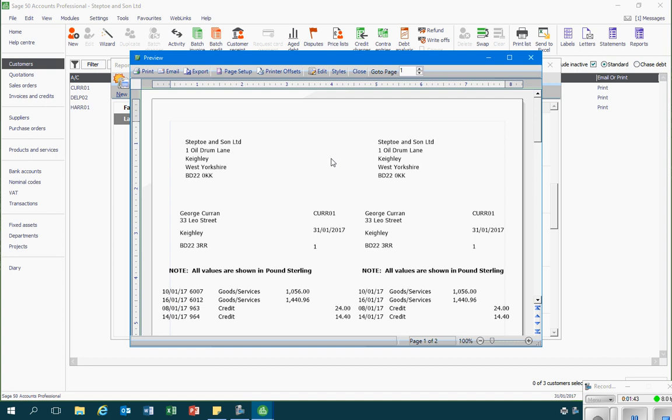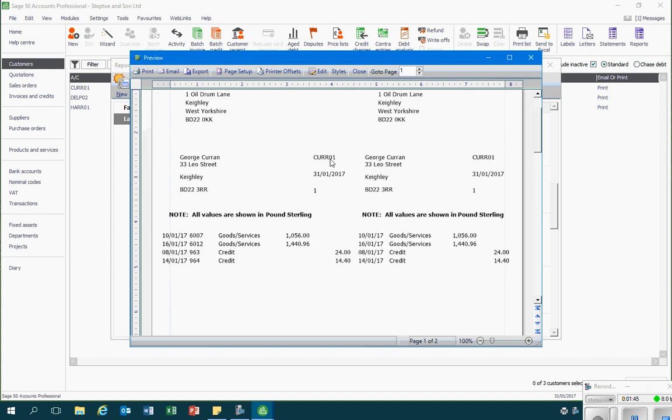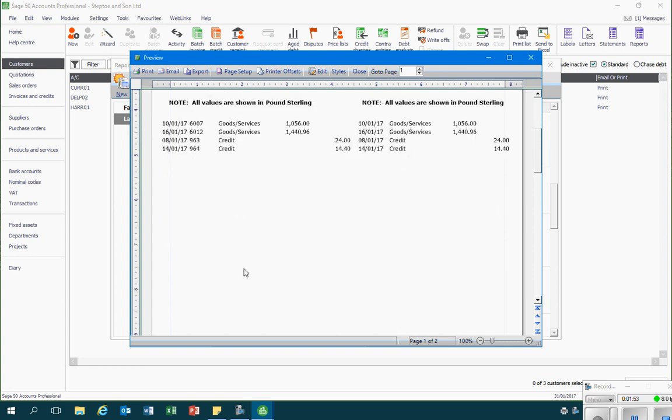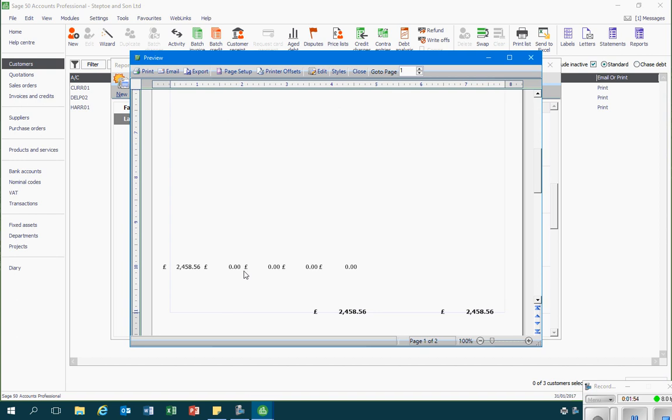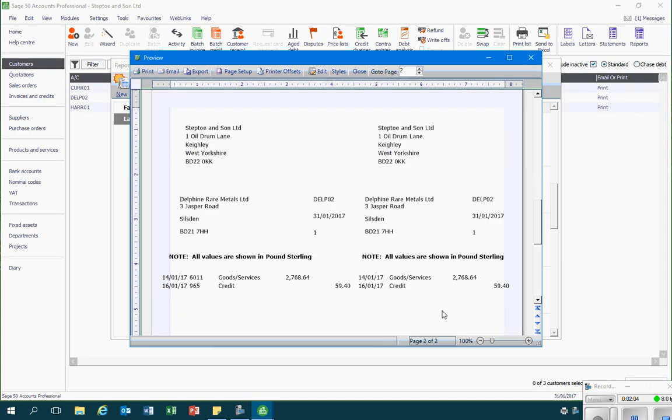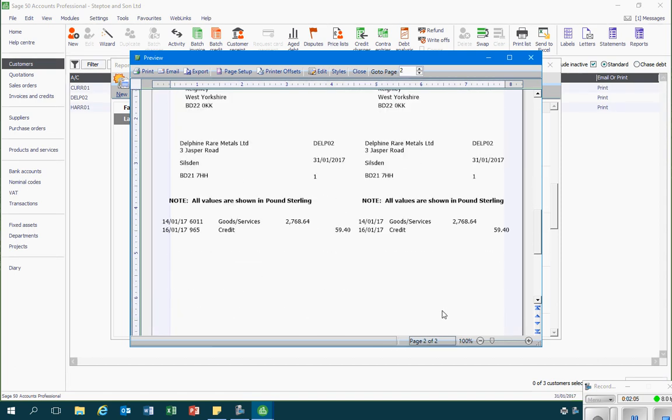So we can see that on these statements it records what's happened on that customer account, as well as the amount that is outstanding from the customer. And because I didn't select an individual customer here, I've also got the next customer's statement as well, so I could print off all of the statements that needed to be sent off at the end of the month.